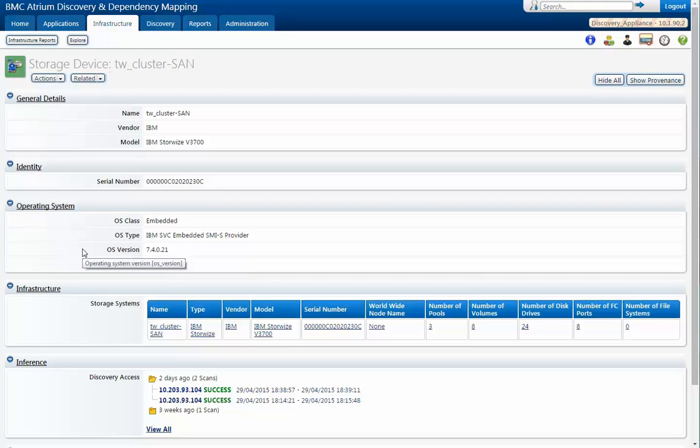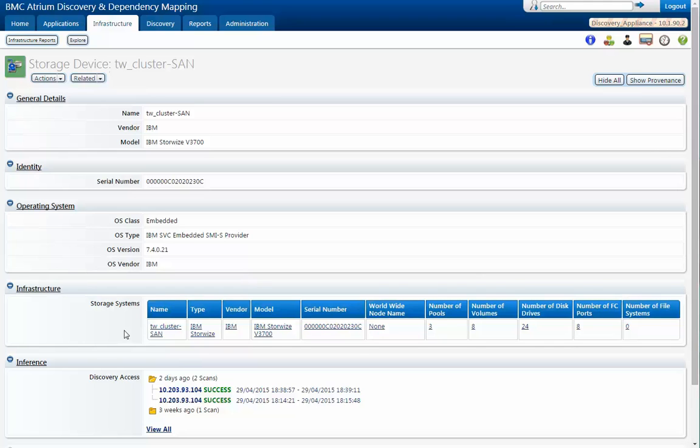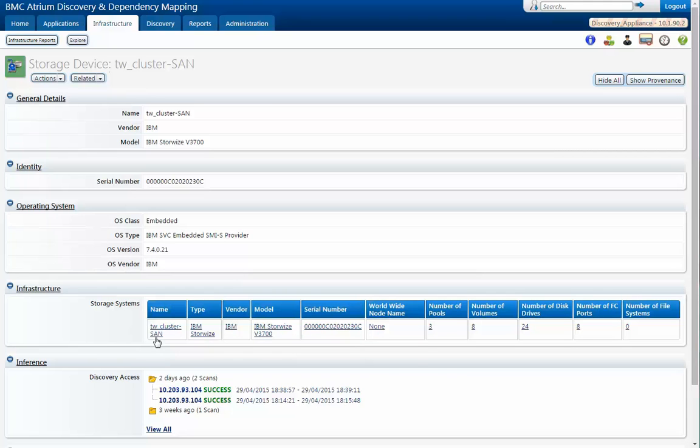Here we can see the vendor, IBM, the model number, serial number, operating systems. As I was saying before, the storage management software, and then the number of pools and volumes, disk drives, that are supplied. So now let's go look at the storage management software.